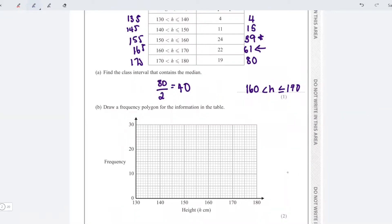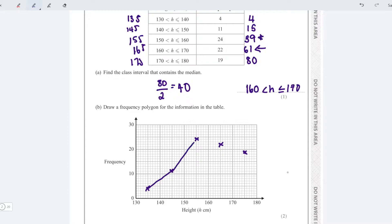We need to plot: 135 against 4, 145 against 11, 155 against 24, 165 against 22, and 175 against 19. Then make sure you use a ruler to join the points with straight lines, and never join your points down to zero — that would be incorrect. That's how you draw a frequency polygon.